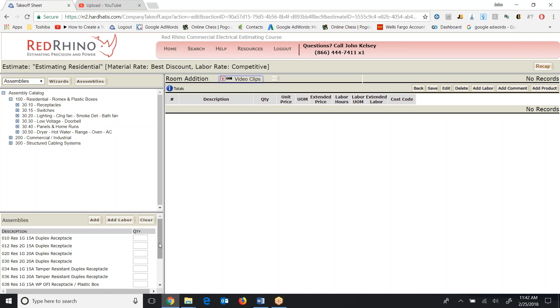Now I'm just going to put one assembly in here of the 15 amp duplex, one gang 15 amp duplex receptacle. Put a quantity of one and click add.